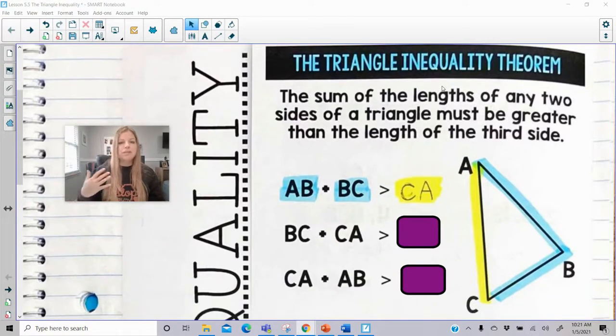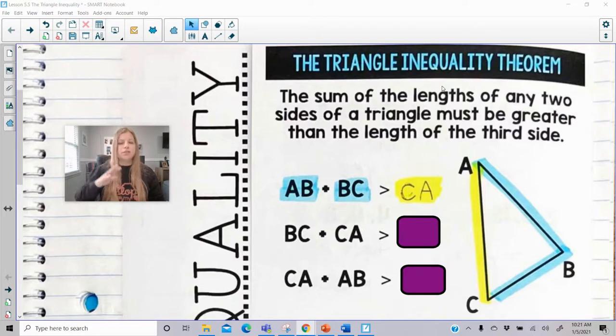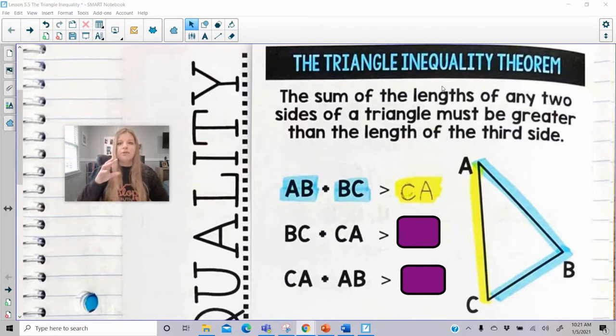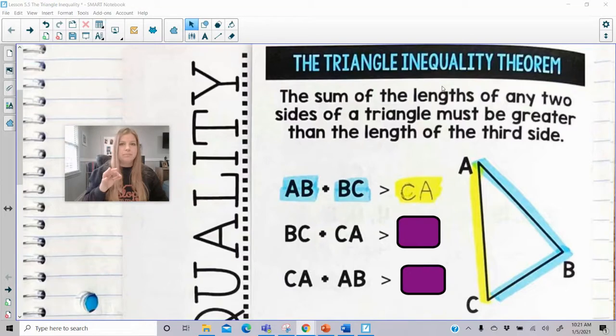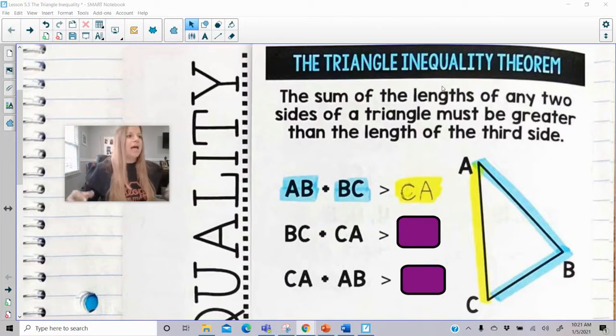So here's the story with triangles, and this is true for every single triangle. If you take any two sides and you add them up, that length needs to be greater than the third side.